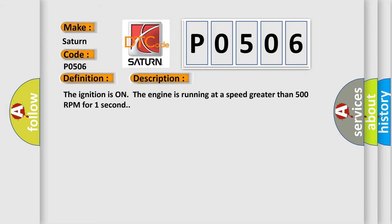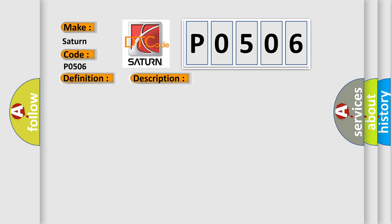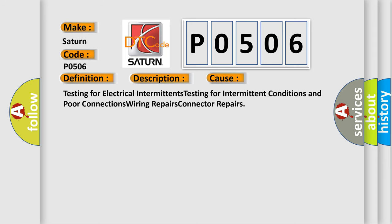The ignition is on, the engine is running at a speed greater than 500 RPM for one second. This diagnostic error occurs most often in these cases: Testing for electrical intermittents, testing for intermittent conditions and poor connections, wiring repairs, and connector repairs.